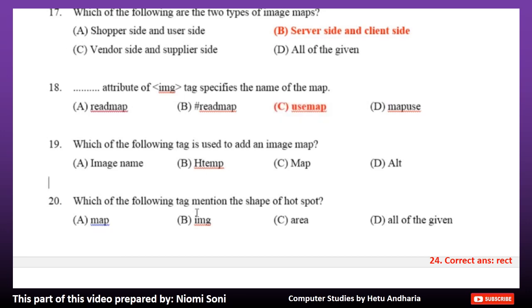Number 19: Which of the following tag is used to add an image map? Option A: Image name. Option B: Htemp. Option C: Map. Option D: Alt. The correct answer is Option C, Map.